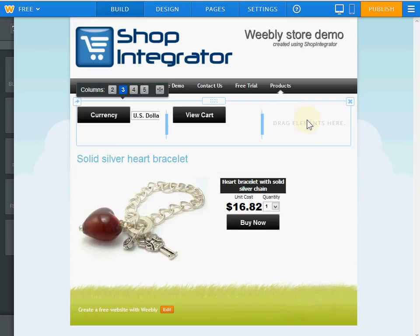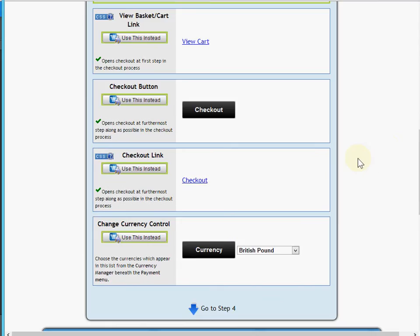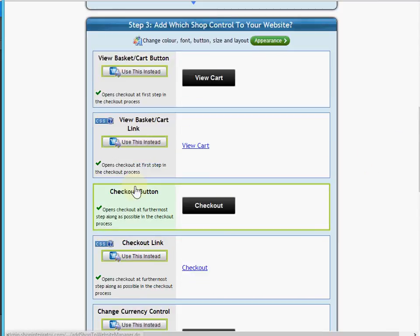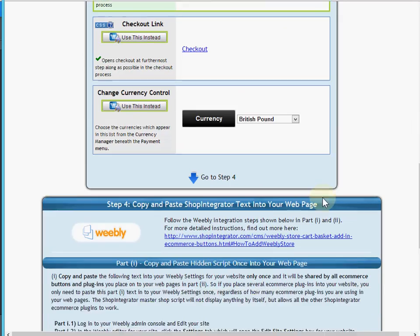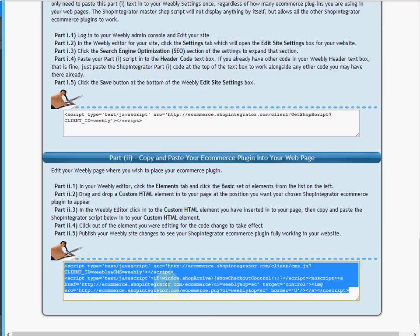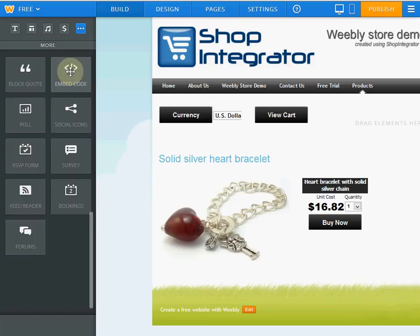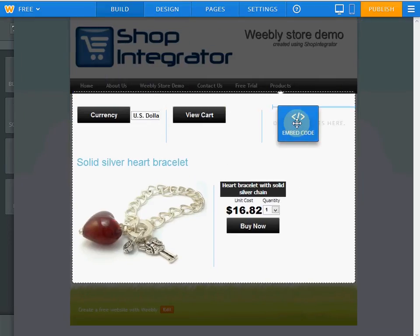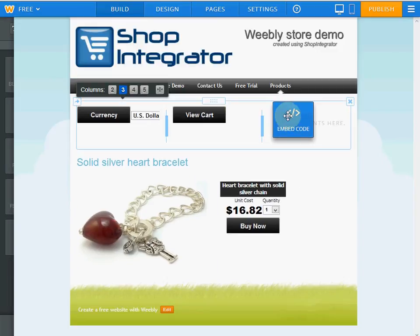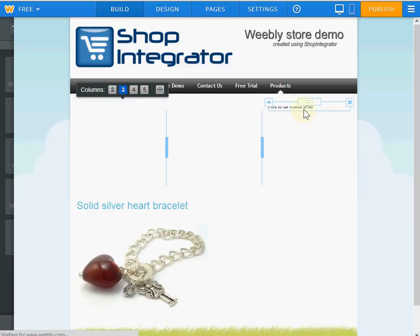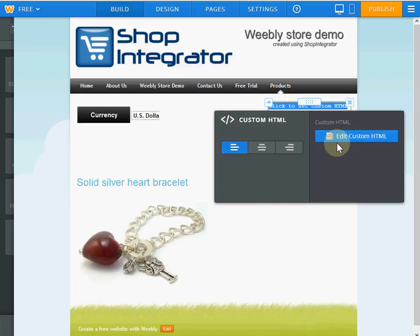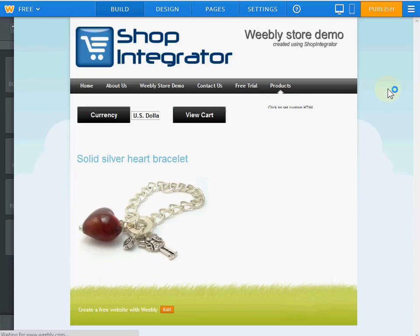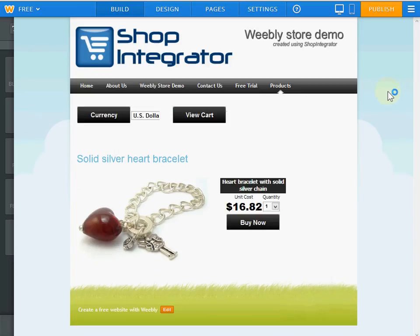I also want a checkout button for my demo, so I scroll up in Shop Integrator and select that button. I come down, skip Part 1 again, go straight to Part 2, copy and paste the checkout button code, drag an embed code block to where I want it, click in the box, click 'Edit Custom HTML', paste the code in from Shop Integrator, and now it loads the checkout button.